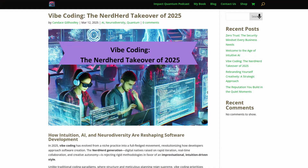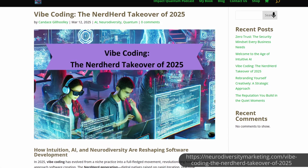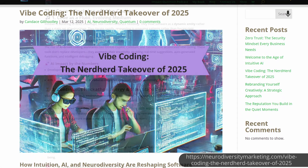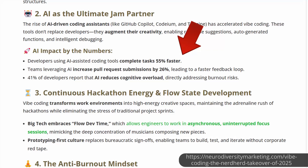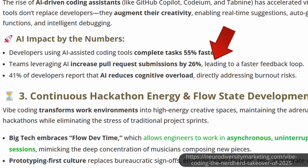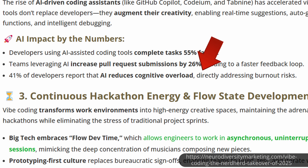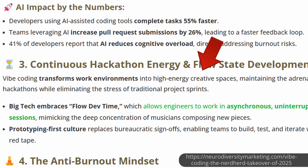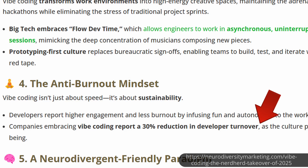Let's look at some of the pluses. This article from Neurodiversity Marketing expresses how developers are able to complete tasks 55% faster, increasing pull request submissions by 26%. 41% of developers report that cognitive load is reduced. Another big one is a 30% reduction in developer turnover, meaning that those working in this field simply enjoy their work more and burn out much less.